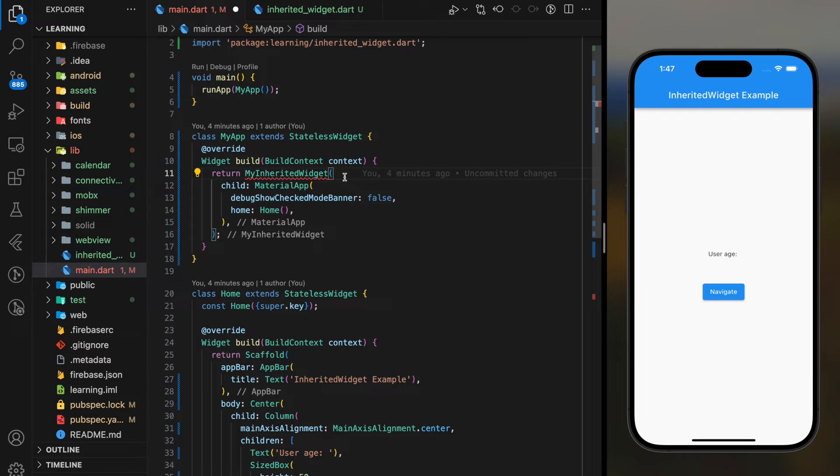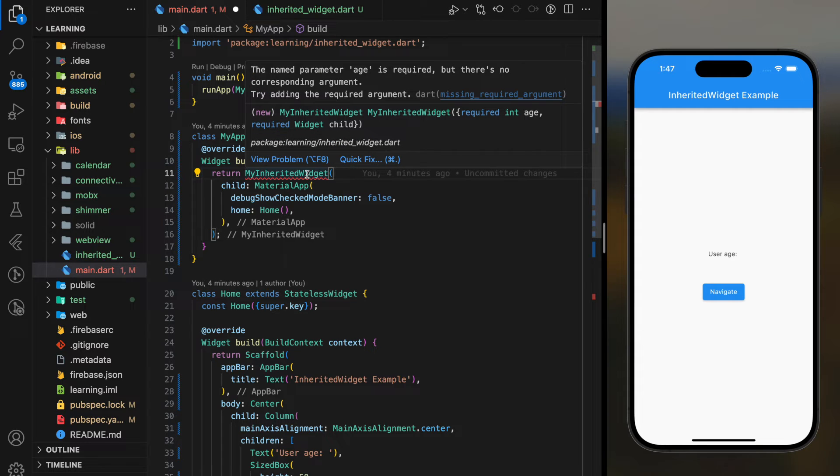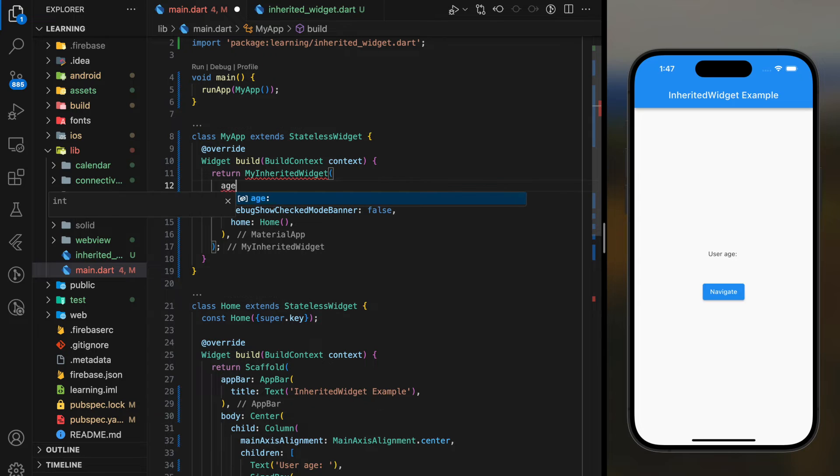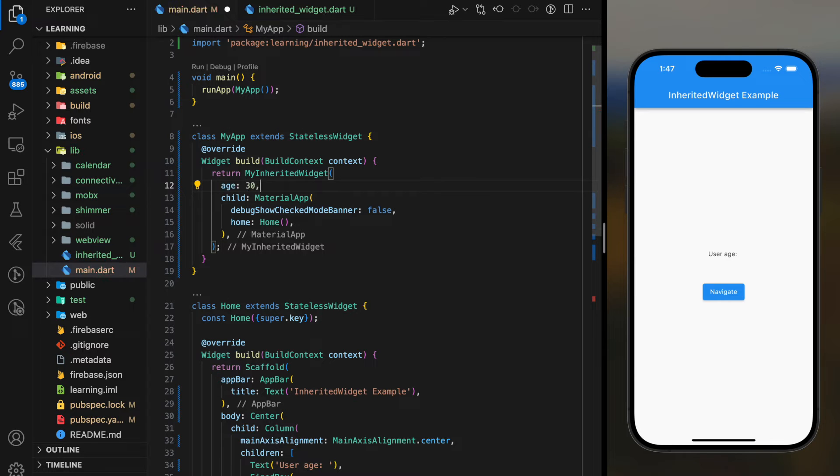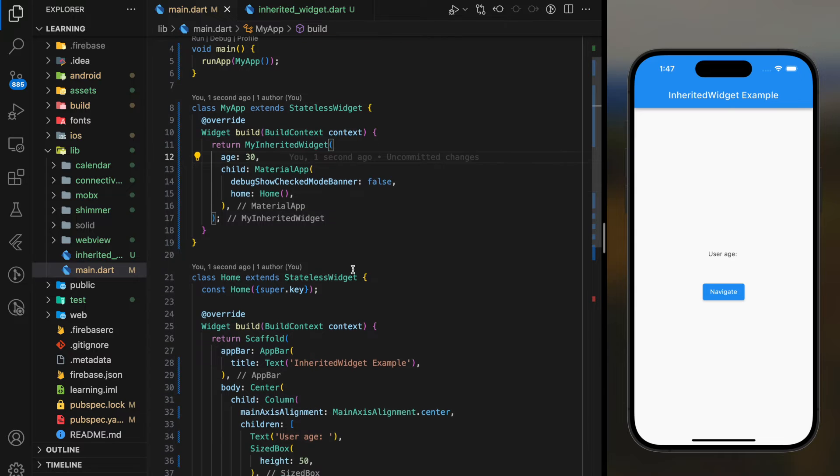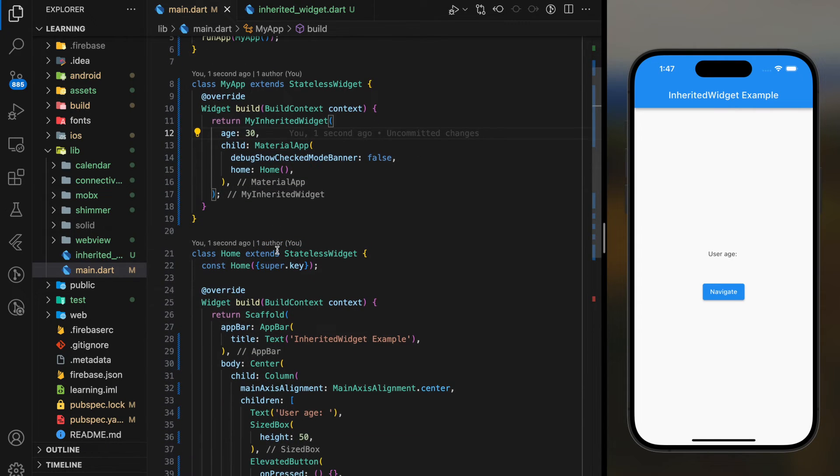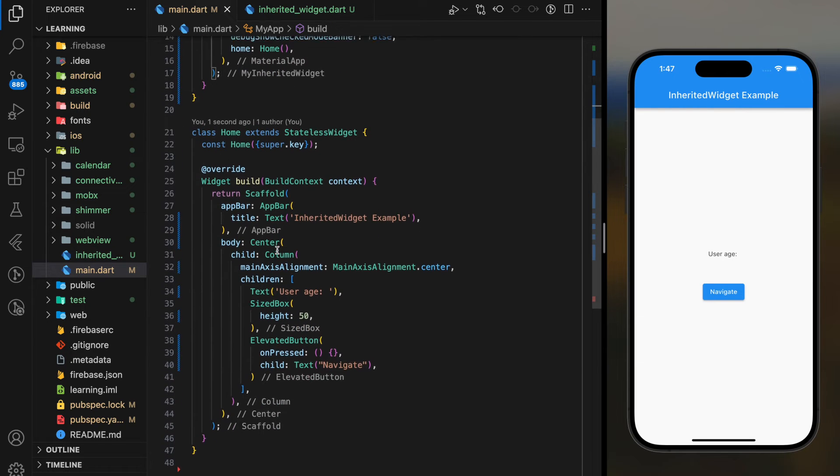So, in our own widget is where we initialize the data field. In my case, I will provide a static value to the age data field. You can initialize the data field with the data you get from HTTP network requests. Now, we have initialized our data field at the top of the widget tree.